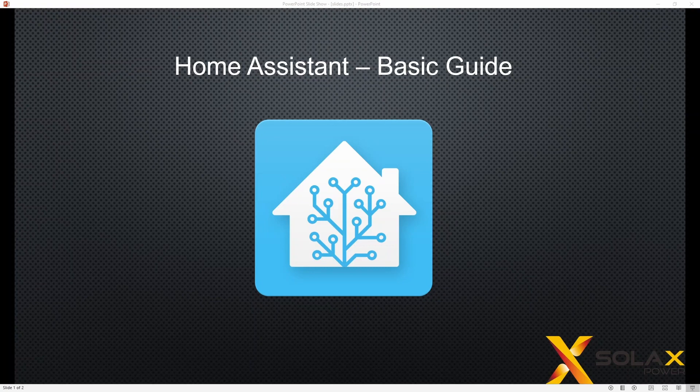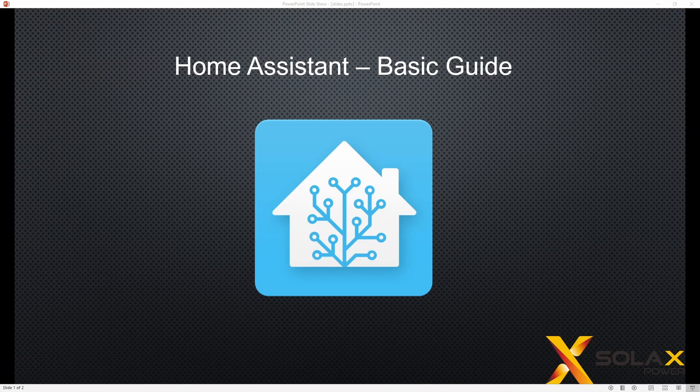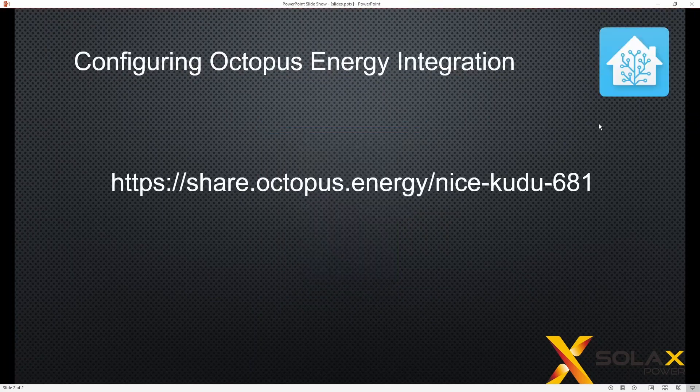Hi everybody, this is about configuring the Octopus Energy integration for Home Assistant so that you can use your Solax solar installation connected with your Octopus Energy tariff to manage the import, export, how much you get paid and all those things and of course the tariff.